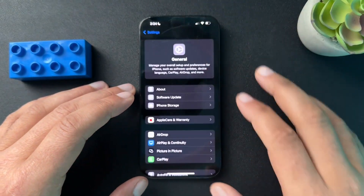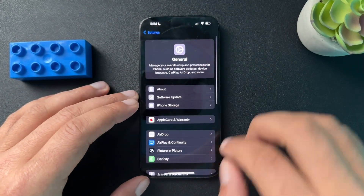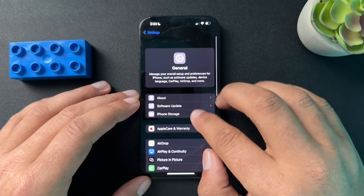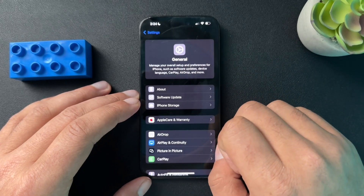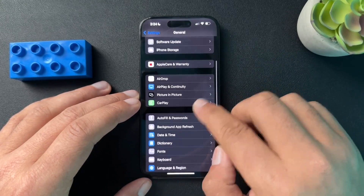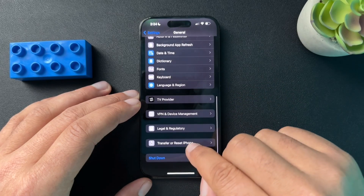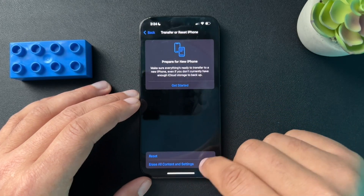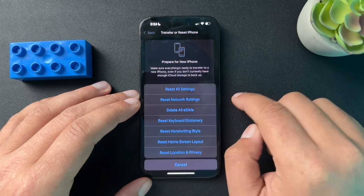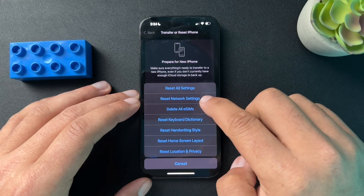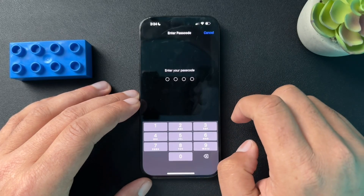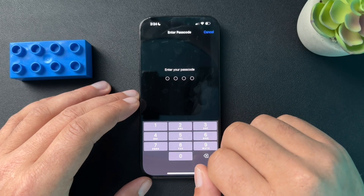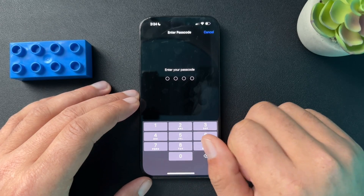The next thing we can do is reset our network settings. Go back to General inside Settings, scroll down to Transfer or Reset iPhone, select Reset, then select Reset Network Settings. Enter your password and that's going to reset your network, which could be the cause of the issue.